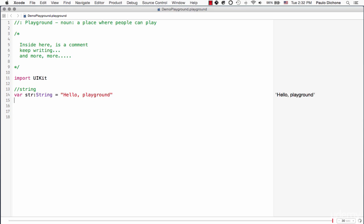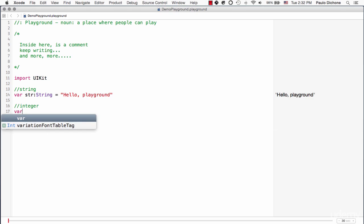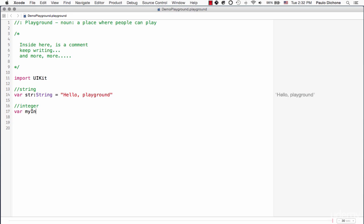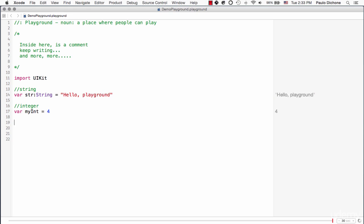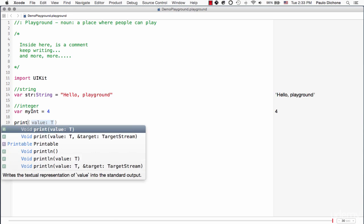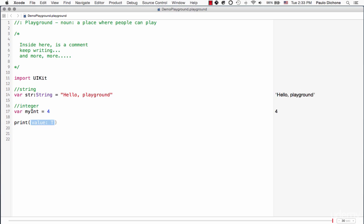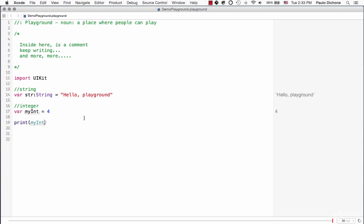Now what if we want to create an integer? Well we will do the same thing here. We will say var, call this myInt is equal to 4. And as you can see here, it says 4 right away. And we can go ahead and print it. We can say myInt and there we go. Same thing you can see it's going to print it, 4.